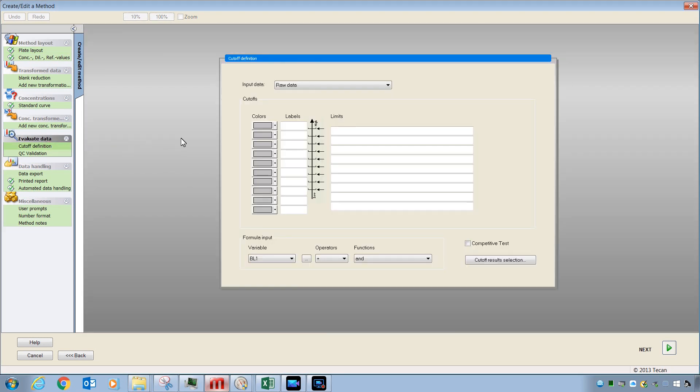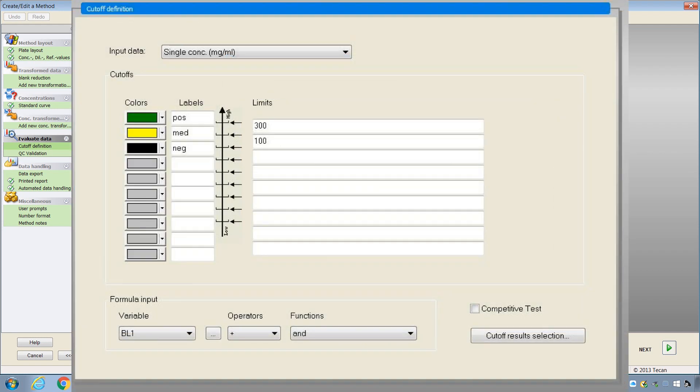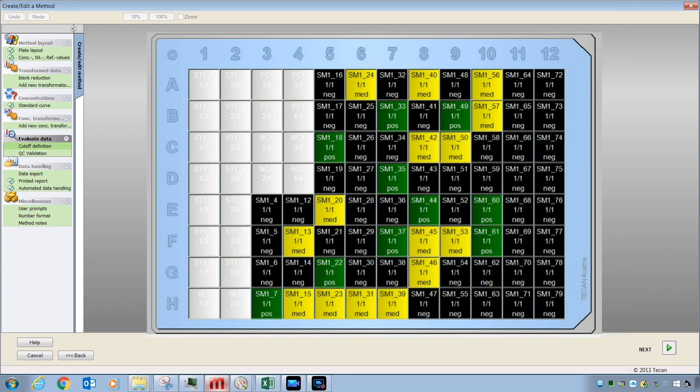The Cut-Off Definition is a feature that allows you to create your own custom scale and analyze the data on your plate based on that scale. Here is an example of how that might be set up. And here is an example of what the results would look like. You will also get some statistical values for how many samples were positive or medium or negative.